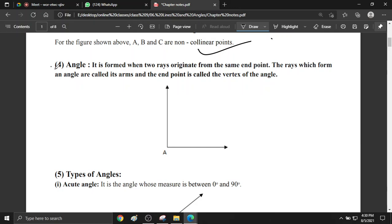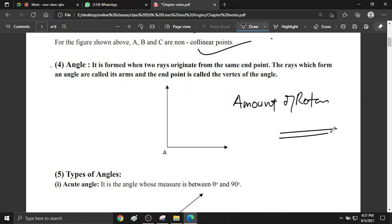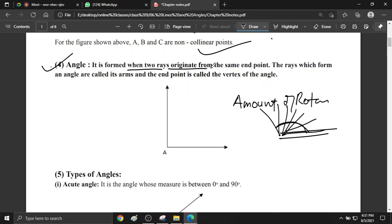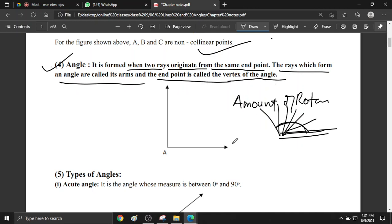What is an angle? The amount of rotation is called an angle. An angle is formed when two rays originate from the same endpoint. The rays which form an angle are called the arms, and the endpoint is called the vertex of the angle. So these two lines are called the arms of the angle.